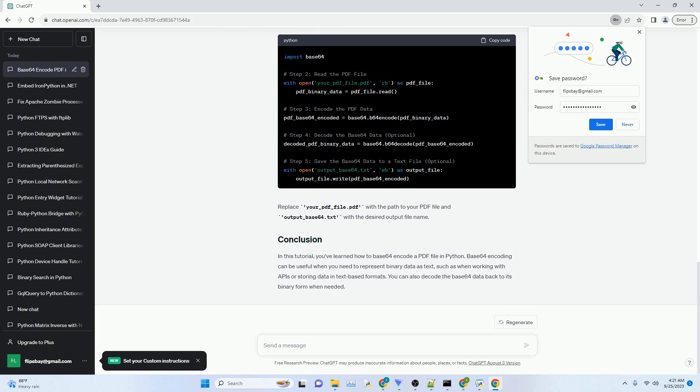If you want to save the Base64 encoded data to a text file, you can use the following code. Replace output_Base64.text with the desired output file name.